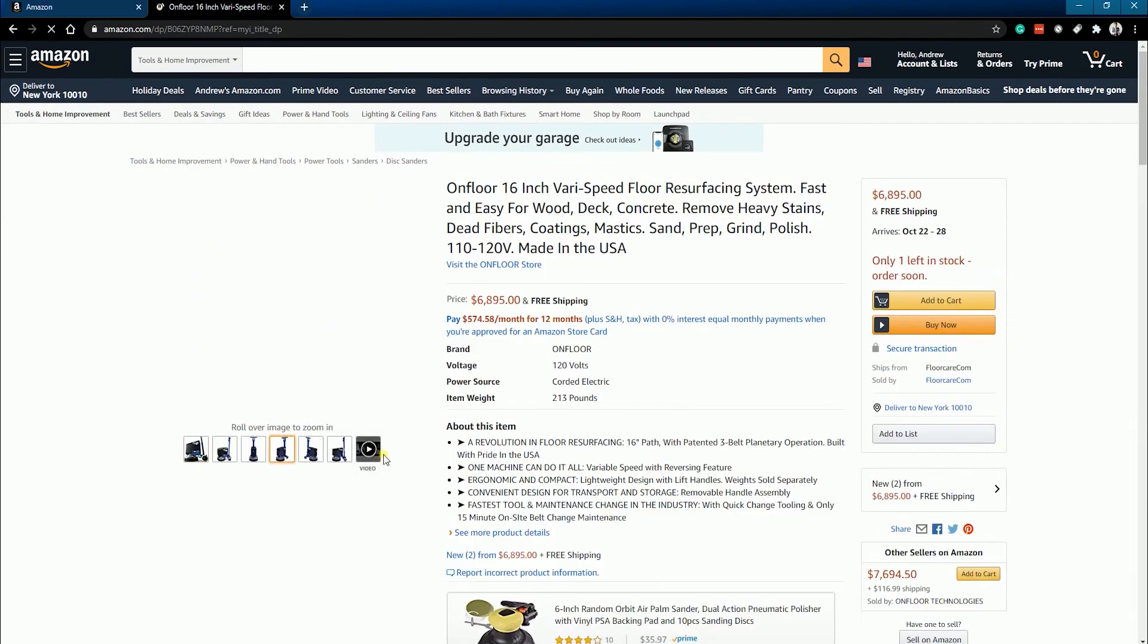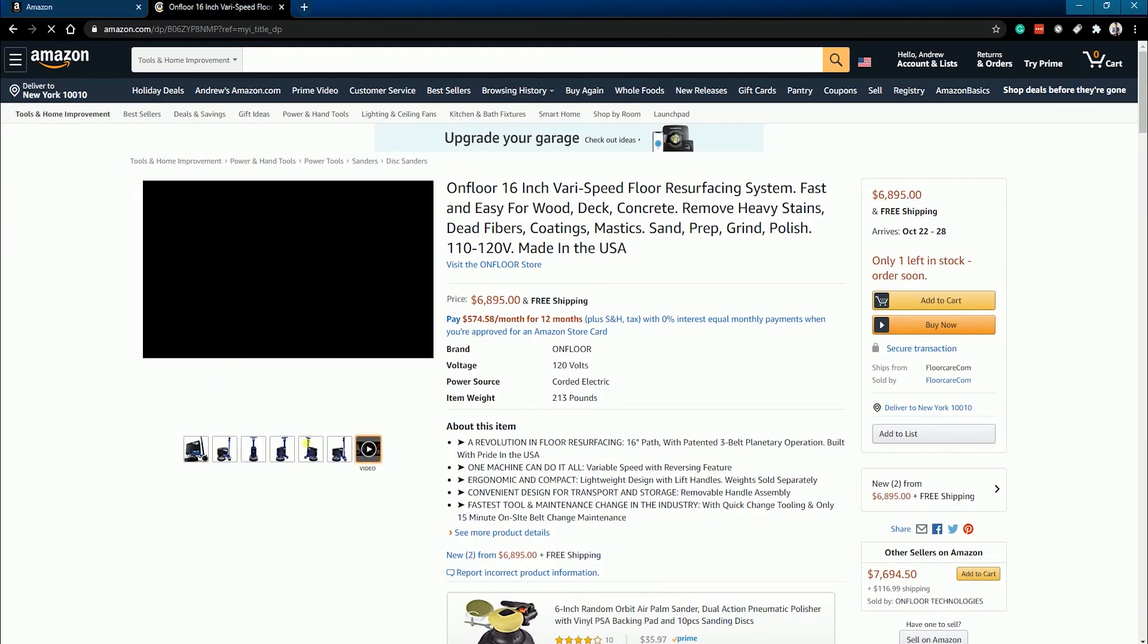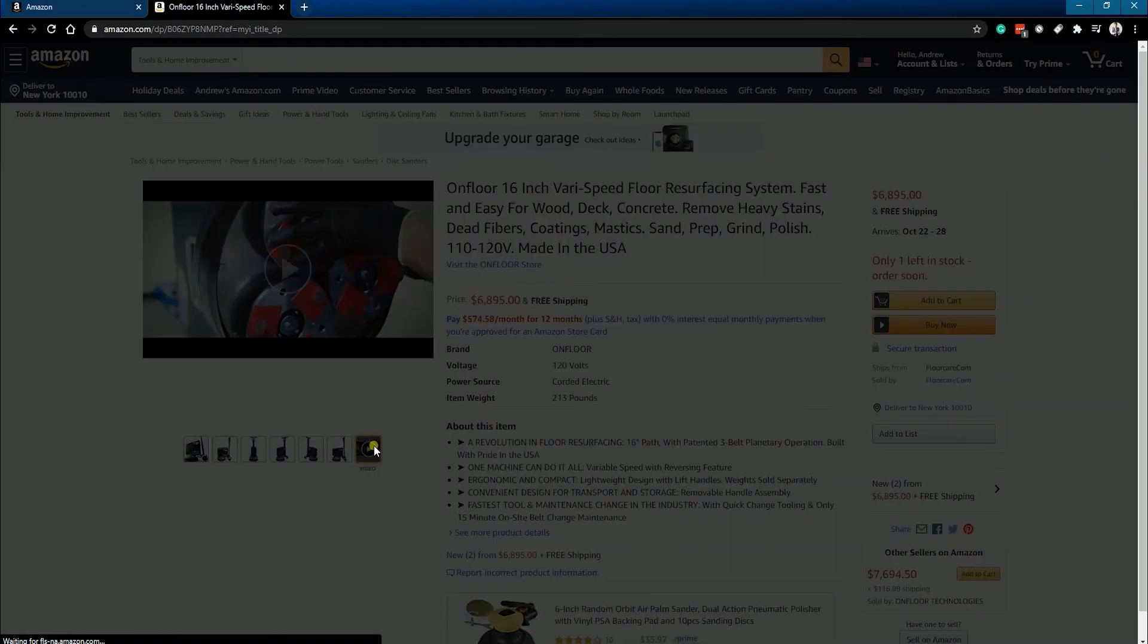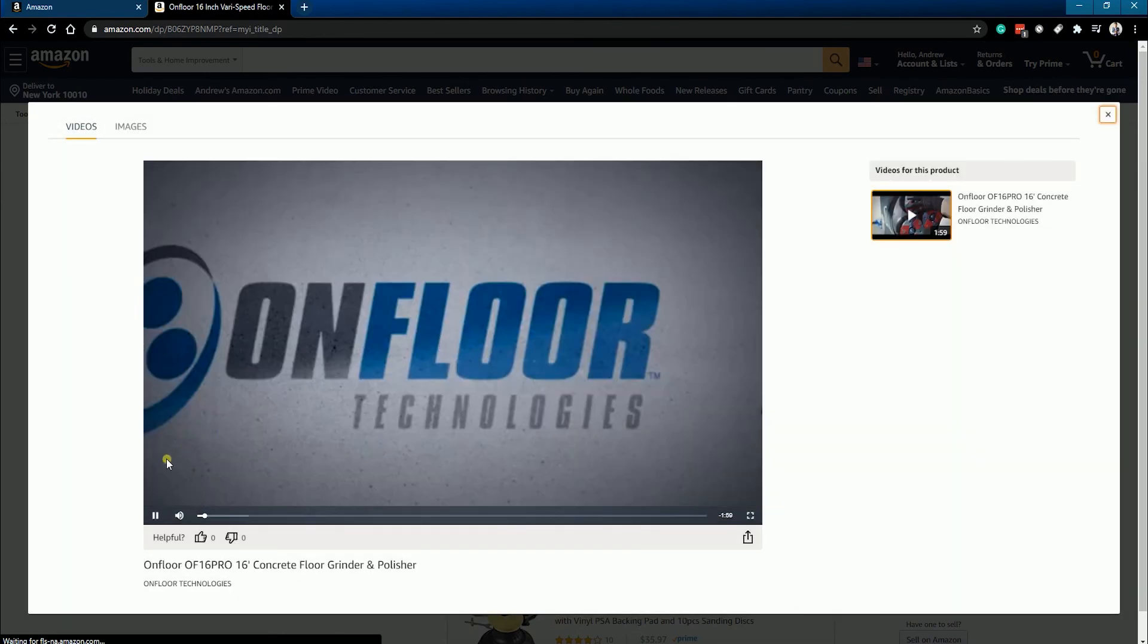After Amazon reviews your listing, you should see your video on the last part of the image carousel.